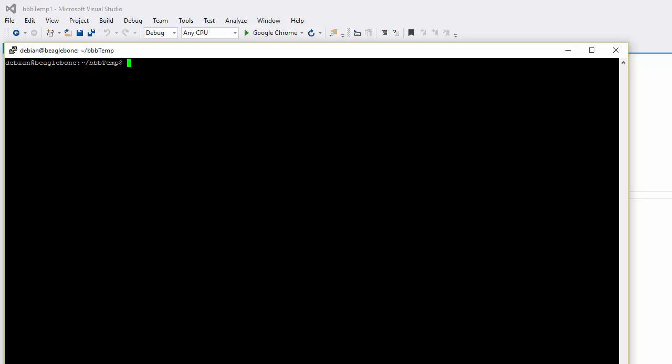I'm going to start my node application. Typically I start it like this, the application name. But I'm not going to do that. Because I want to remote debug, I'm going to use the remote debug proxy.